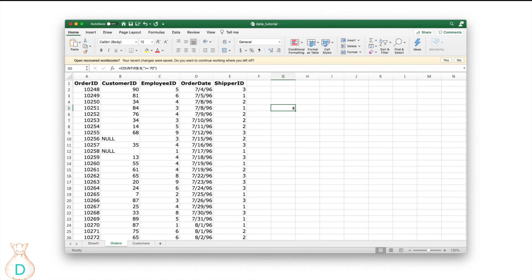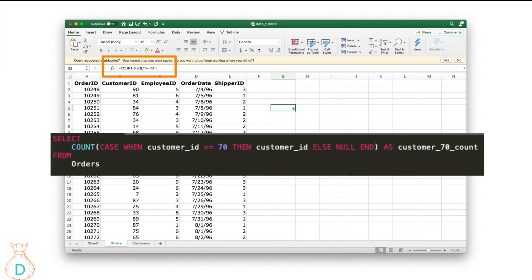Here we're using COUNTIF on the B column, which is our customer ID, checking if it's greater than or equal to 70. We're essentially counting all the customer IDs that meet the criteria of greater than 70, and the result is 8. You can do the exact same thing in SQL using a CASE WHEN statement, which is essentially the same as an IF statement.